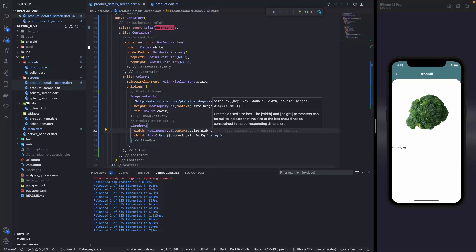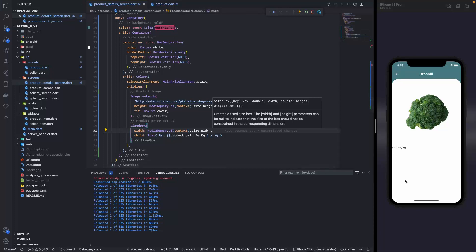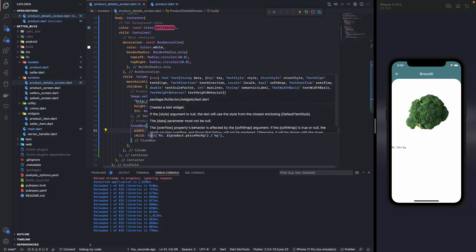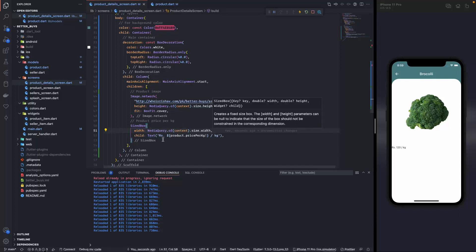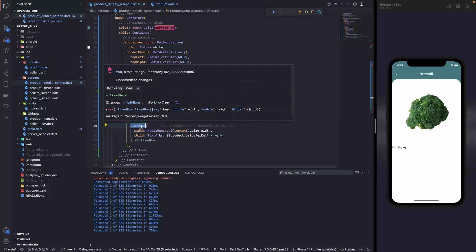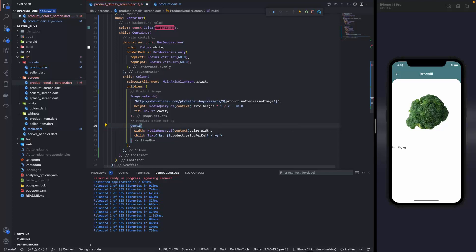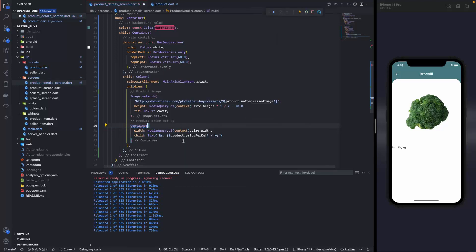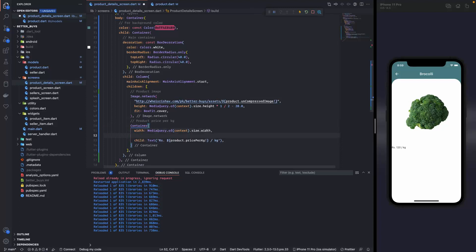And now you can see it is to the left. So what happened over here was that originally the text has taken the entire space. But now since we surrounded it with a sized box, the sized box took the entire space. And the text inside it only took the space as much as it required. So our purpose here is done.